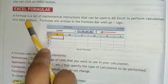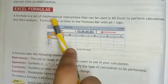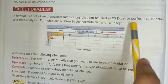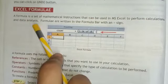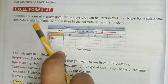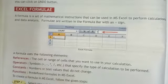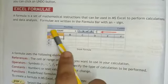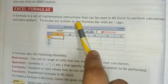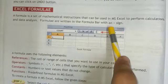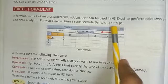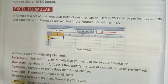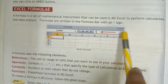Excel Formula. A formula is a set of mathematical instructions that can be used in MS Excel to perform calculations and data analysis. Formulas are written in the formula bar with an assigned value, starting with an equal to sign.